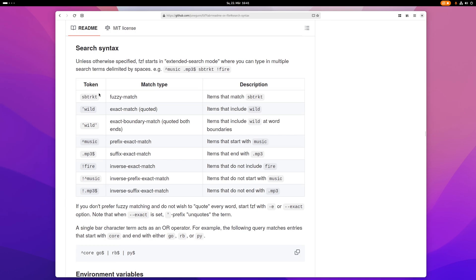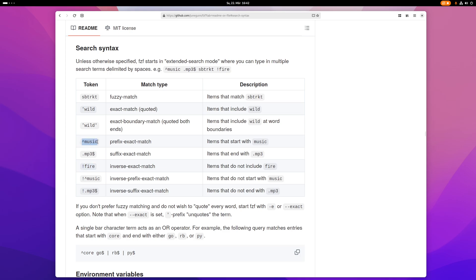And this is the search syntax that fzf has and you can apply a lot of this to Helix. For example if you want to search for something that does not include the word fire then you can put an exclamation mark in front of it. And you can also add this little hat thing here and that basically means that you want the search item that you are looking for to start with this term here.